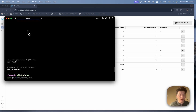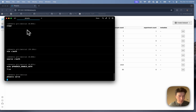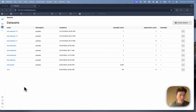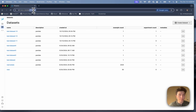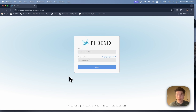So let's go ahead and source that file so that we get those environment variables. Now I've got these environment variables in my environment, and I'm going to go ahead and relaunch Phoenix. And this time, when I hit the Phoenix homepage, instead of being directed right into Phoenix, I'm actually going to hit the login page.